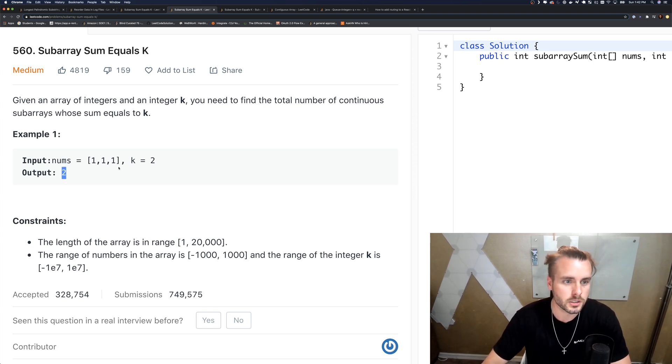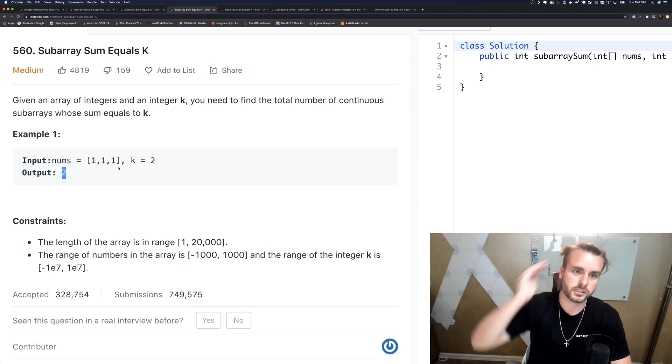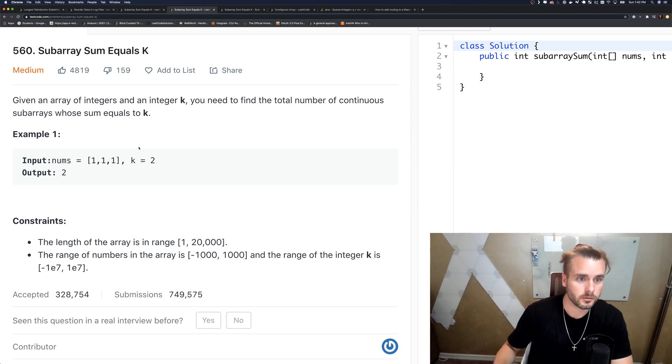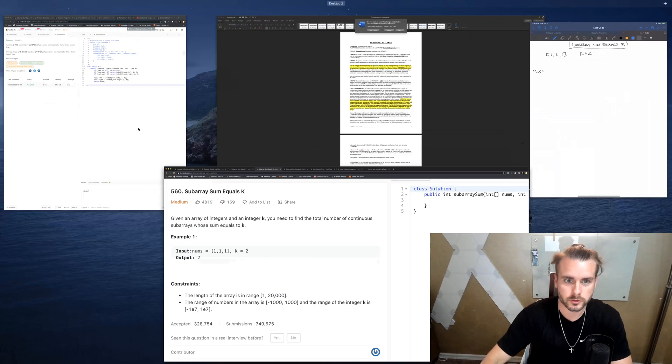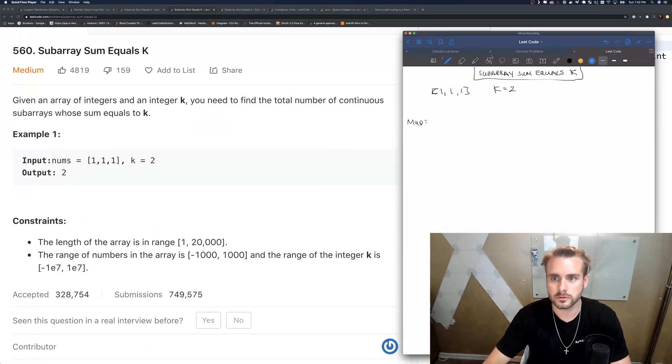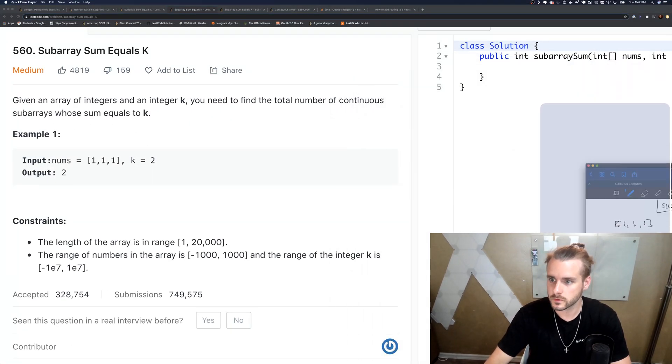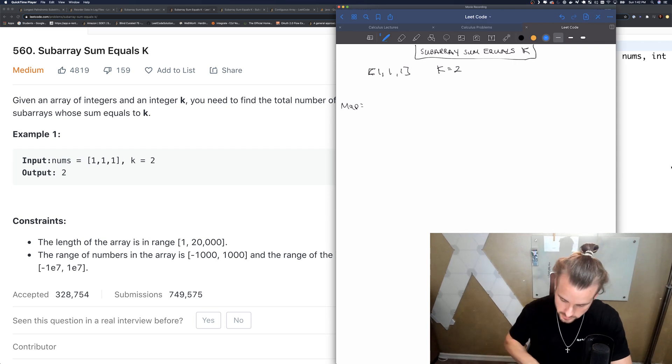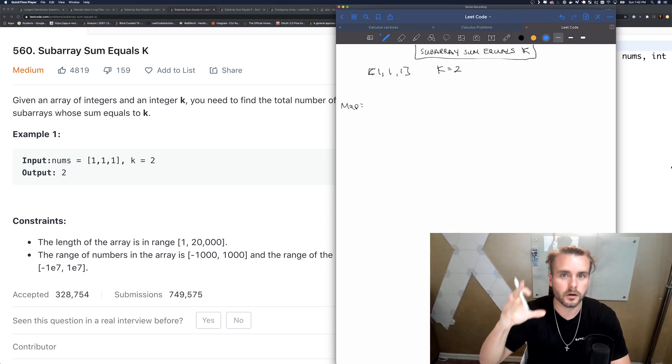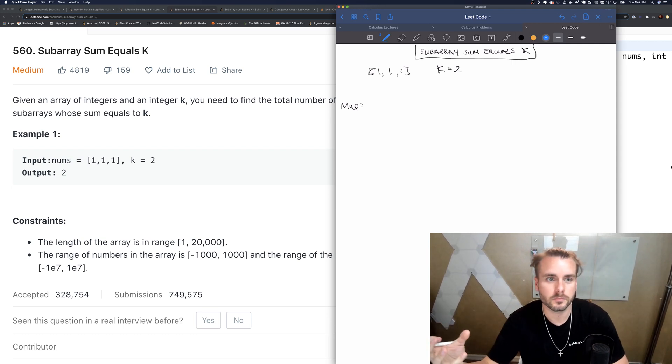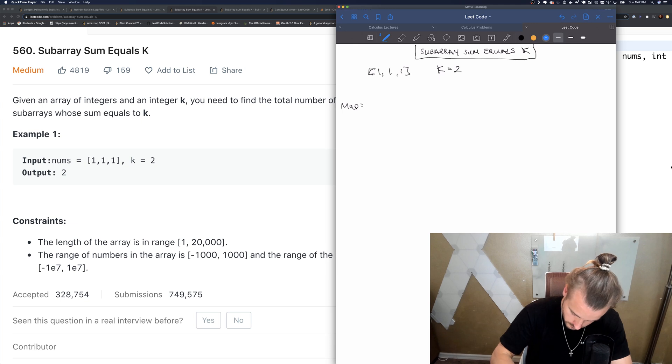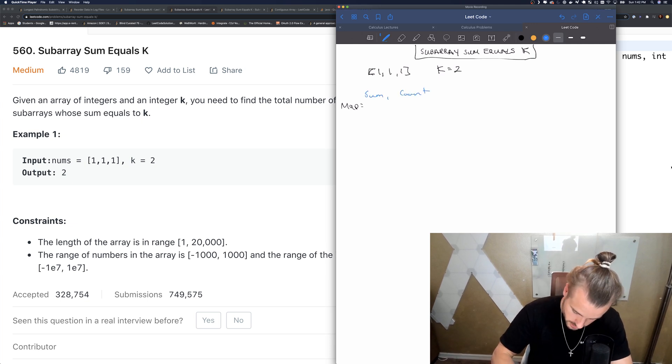So this one's real tricky to come up with. Let me grab my whiteboard. I'm going to try and draw this out for you guys as best as I can. So basically we're going to have a hash map and it's going to have a sum and then a count.